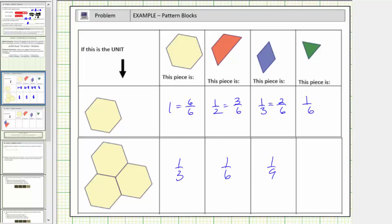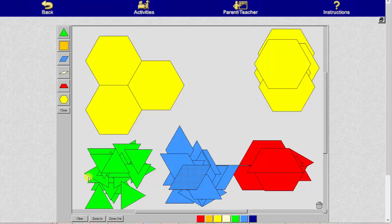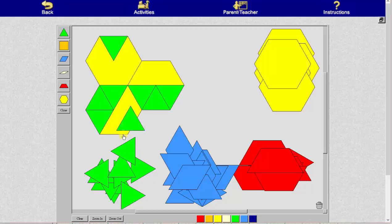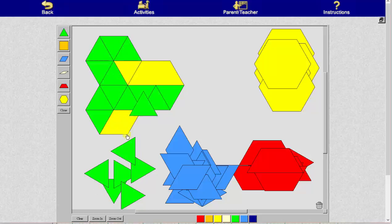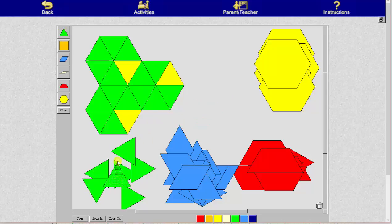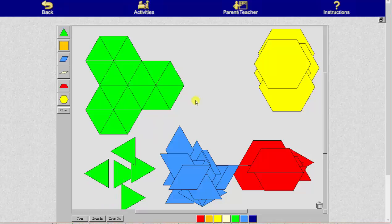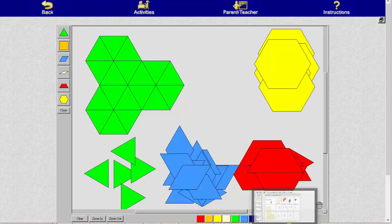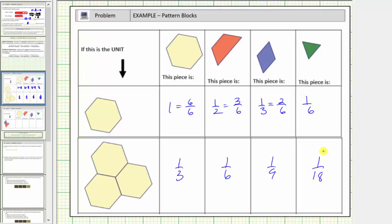Now I'll determine how many green pattern blocks it takes to make one unit — I'm going to go ahead and speed this up. It takes eighteen greens to make one unit, and therefore one green equals one-eighteenth. If we did start with the smaller green piece, which is equal to one-eighteenth, we could express these fractions with a denominator of eighteen.